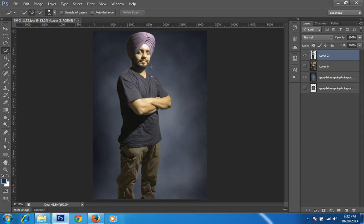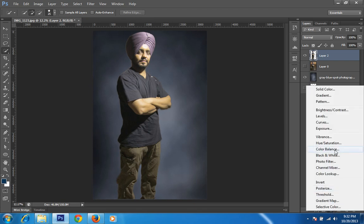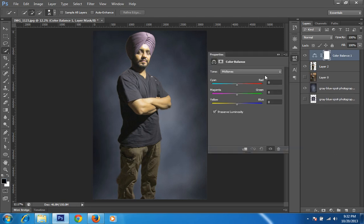The problem with the image is that this portrait has a little bit of high temperature, and the background is a little bit cool. So I will set it to a cooler portion. Then I will go to Color Balance.